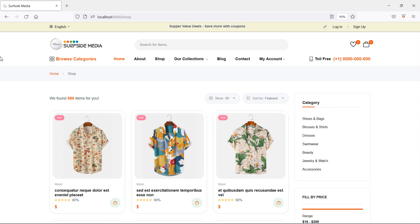So in this way you can make the related and new product sections dynamic on the product details page. Thanks for watching this video. If you still have any questions, you can ask in the comment box. Don't forget to subscribe to my channel. Thanks for watching.